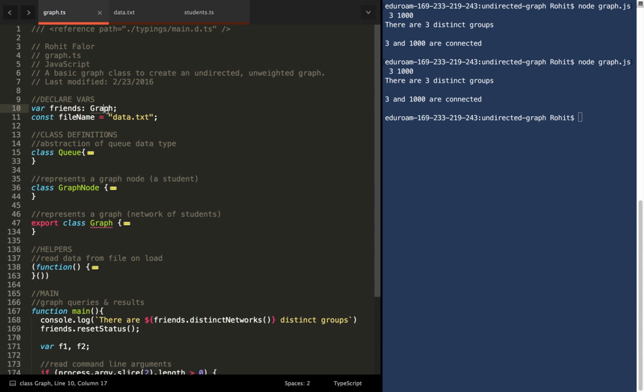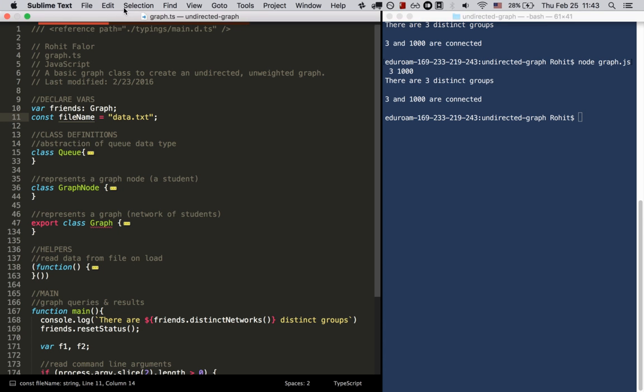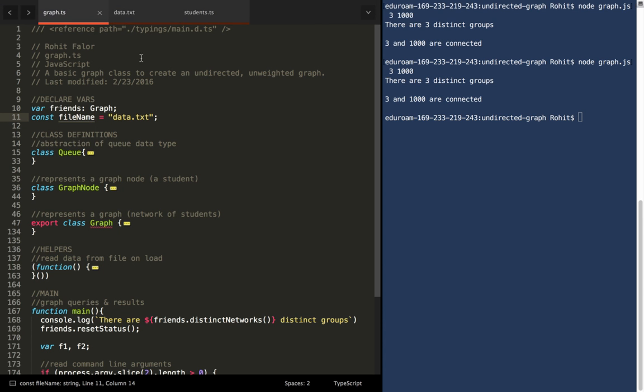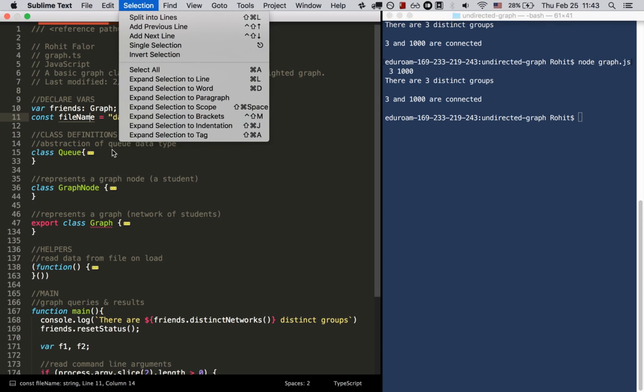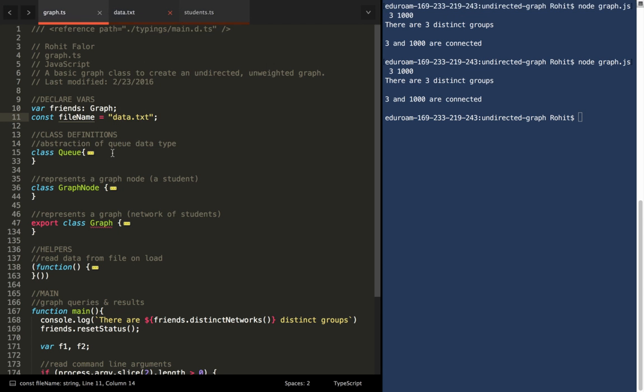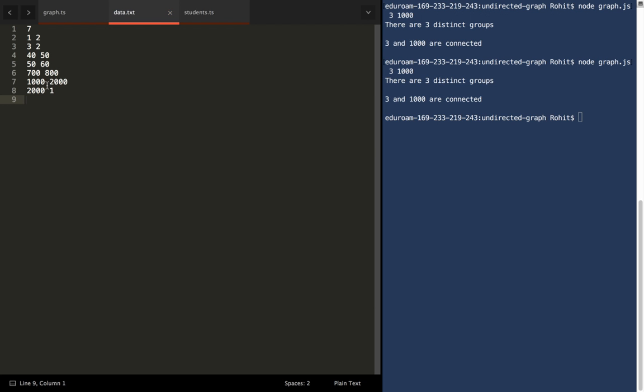We'll start here by creating a variable with which we're going to instantiate a graph named friends, and here's the file from which we'll be reading our data. Let's take a look at that. It's essentially a set of vertex pairs, seven of them to be precise, and these are essentially edges in the graph.